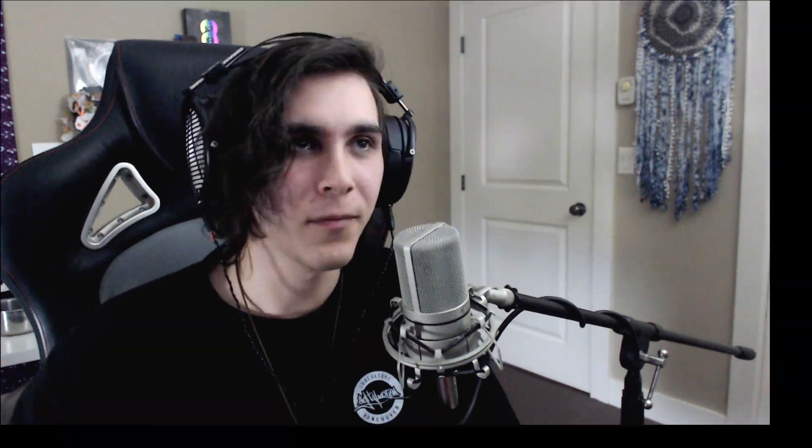Before we get into the video, I do want to mention that this video is sponsored by Odyssey Headphones — the headphones I'm wearing here. They're absolutely incredible, I love them, they are an integral part of my workflow. But enough said, let's get into the video.